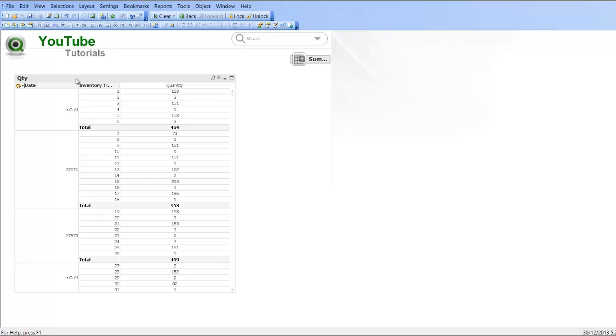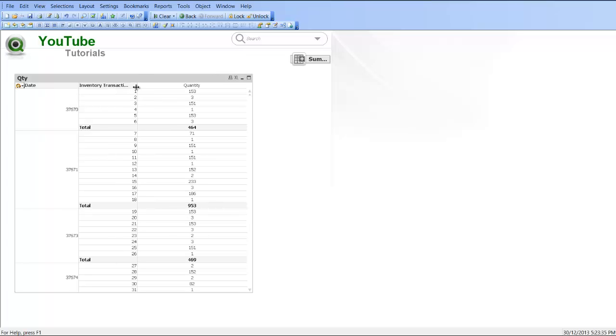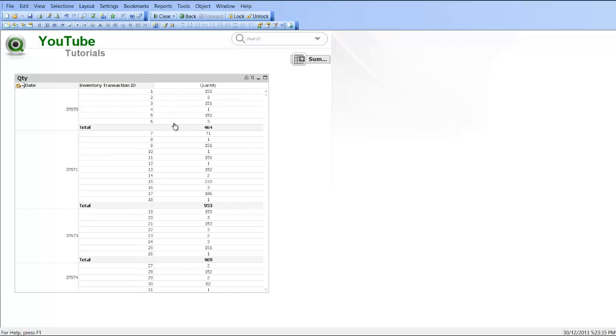As you can see here we have a pivot table chart and we've got subtotals by inventory transaction ID and by date.